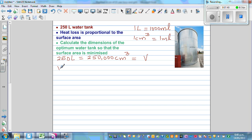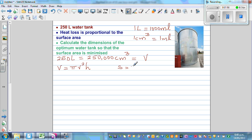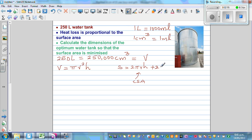The volume of a cylinder, which you can look up in your formula sheet, is π times radius squared times height. The surface area of a cylinder: the curved surface area is 2πrh, and then the top and bottom are circular, giving πr² + πr², which is 2πr².